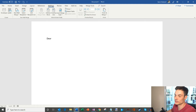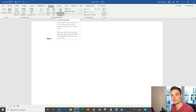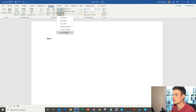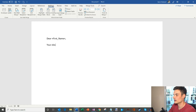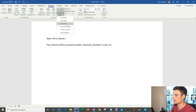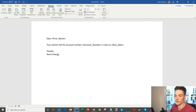Now I'm going to type the email message. I'll say 'Dear' and insert fields from my Excel sheet — I have a first name column, last name column, due date column, and so on. So I'll say 'Dear First Name, your electric bill for account number' — and then I'll insert the account number — 'is due on' — and insert the due date. So all I'm doing is inserting different values from the columns of my Excel spreadsheet. Then I'll sign off with 'Thanks, Kevin Energy.' That's the name of my company.